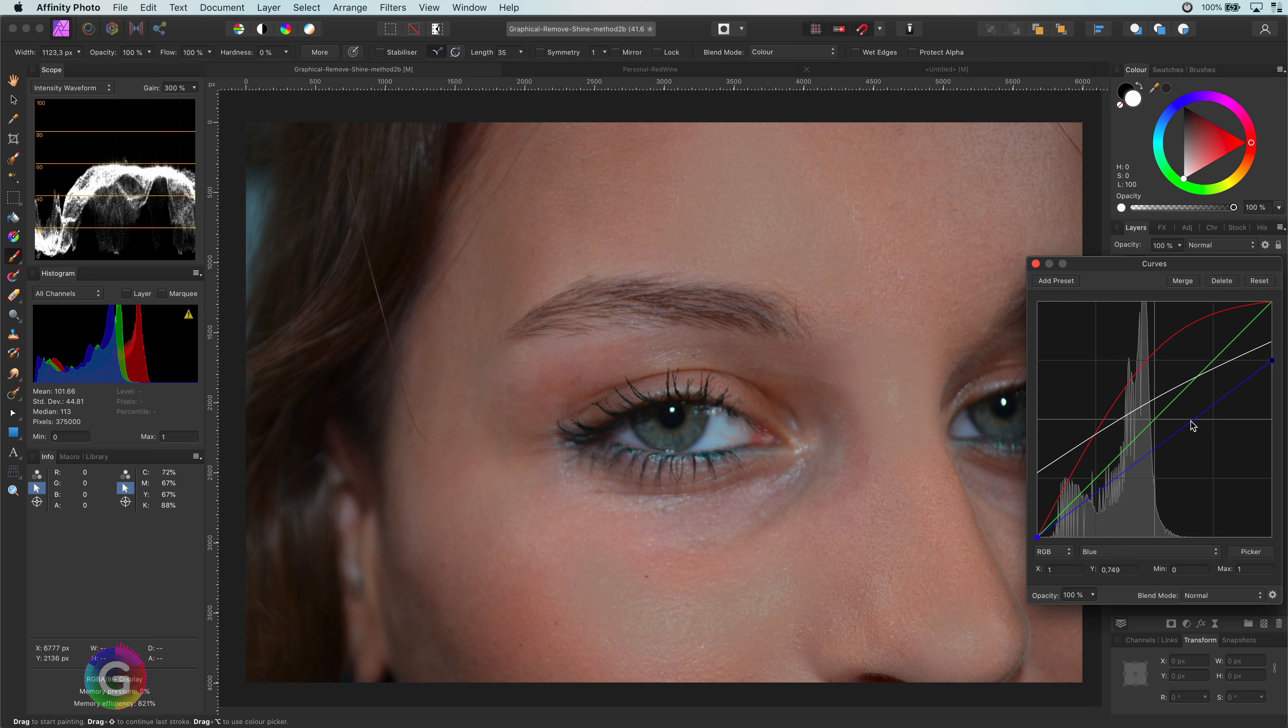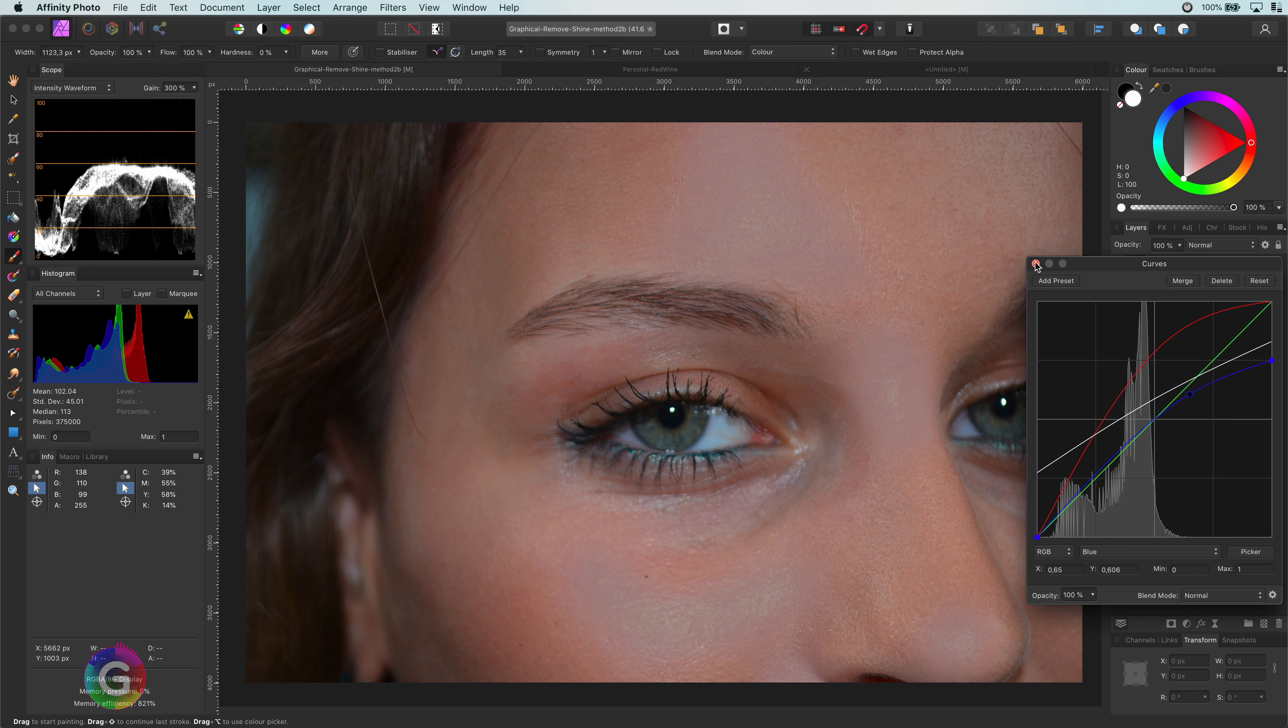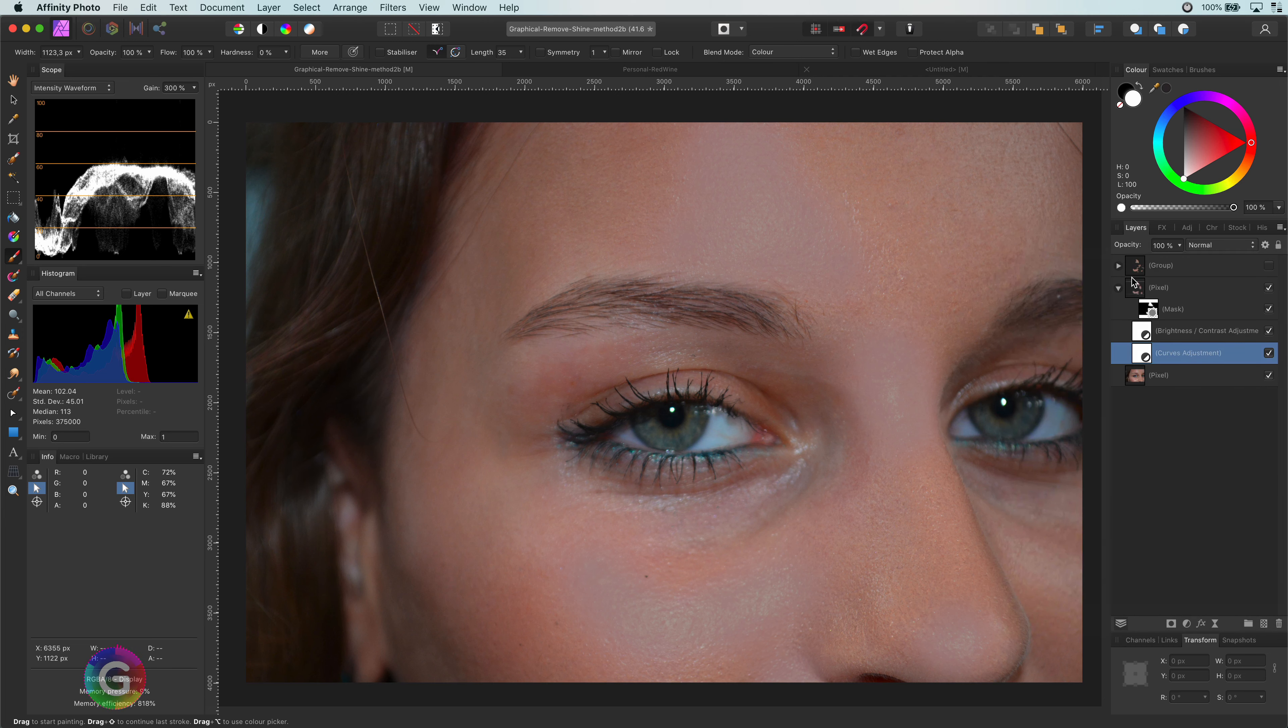Don't worry, we probably cannot make it perfect in this step. Let's close the curves layer and select the image with the shine mask.